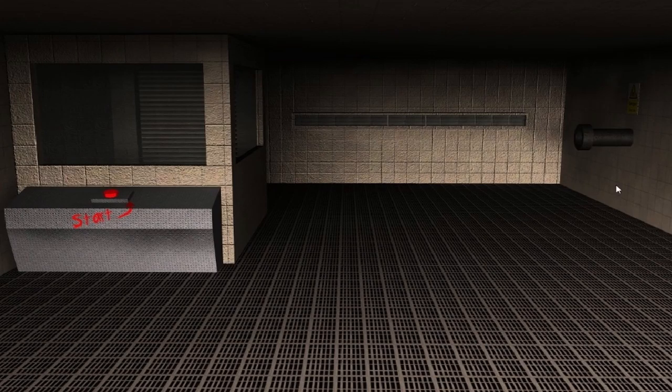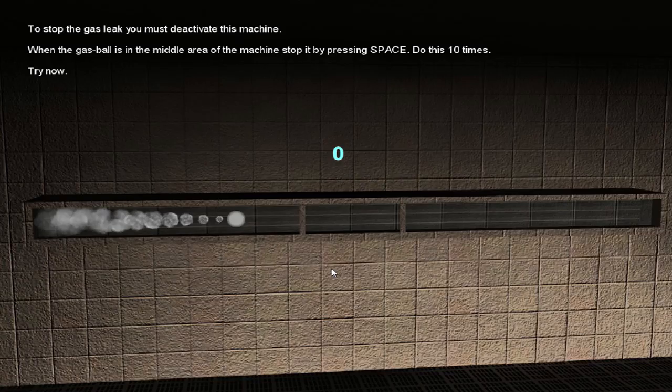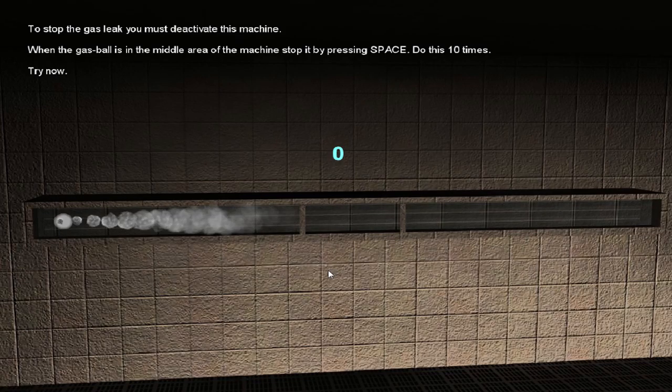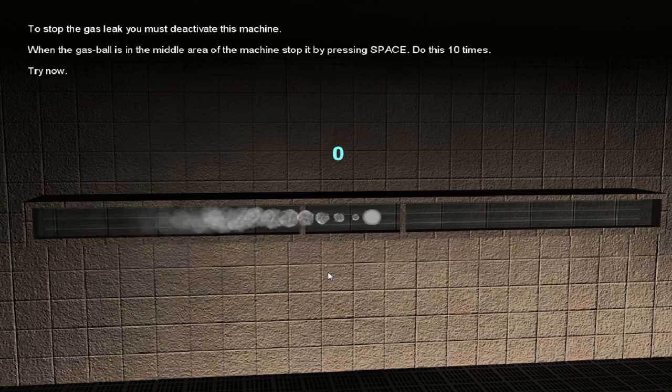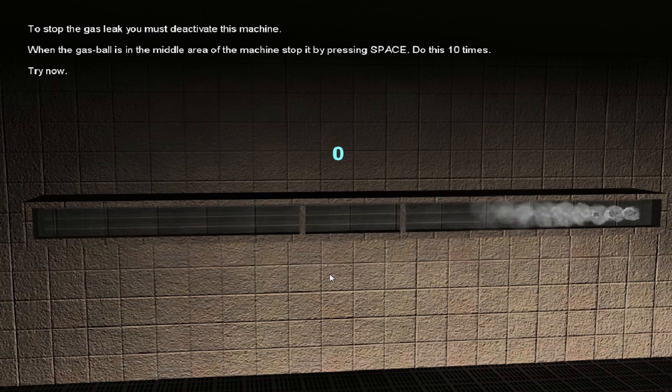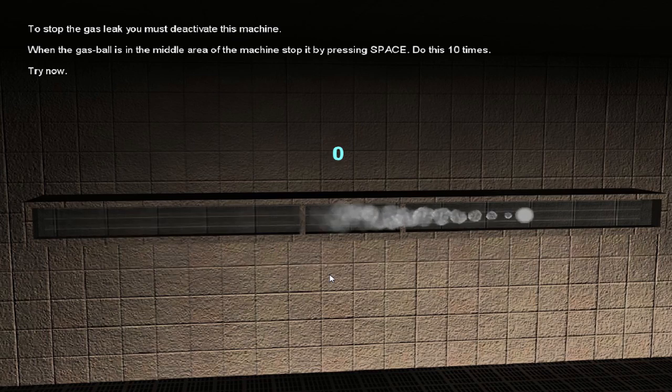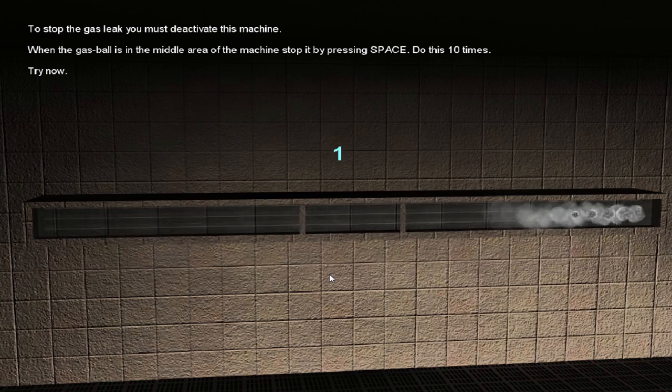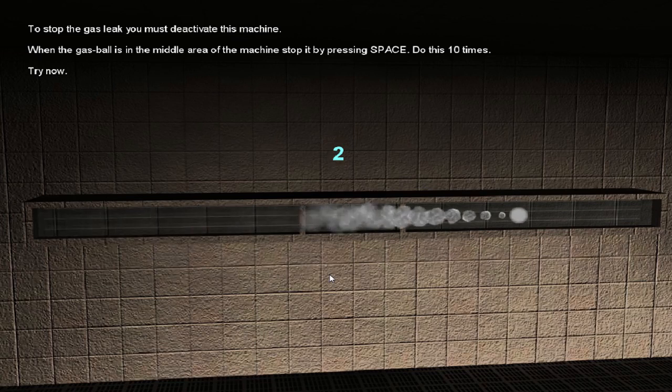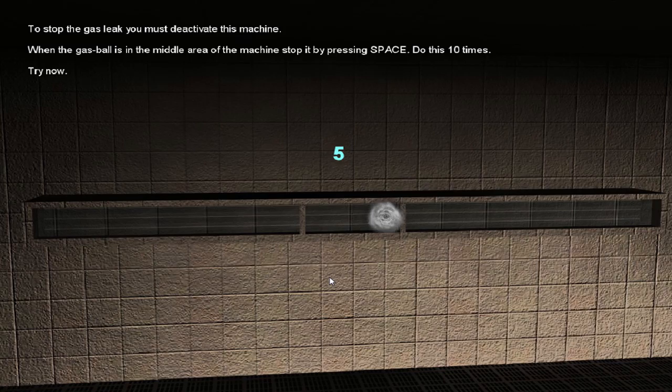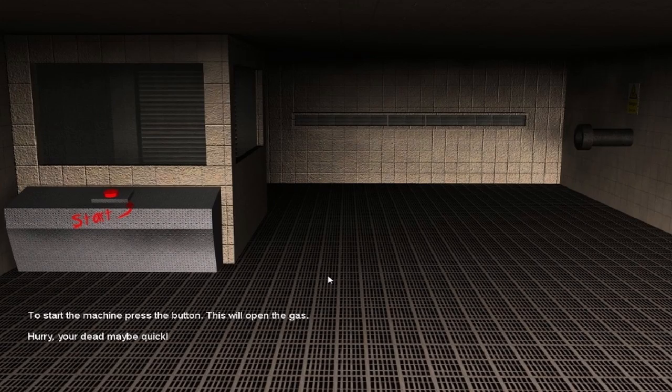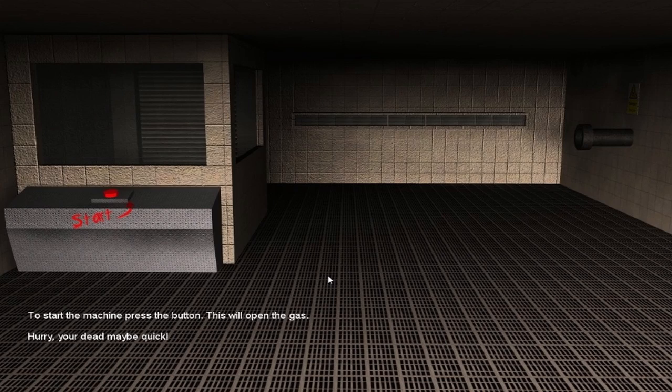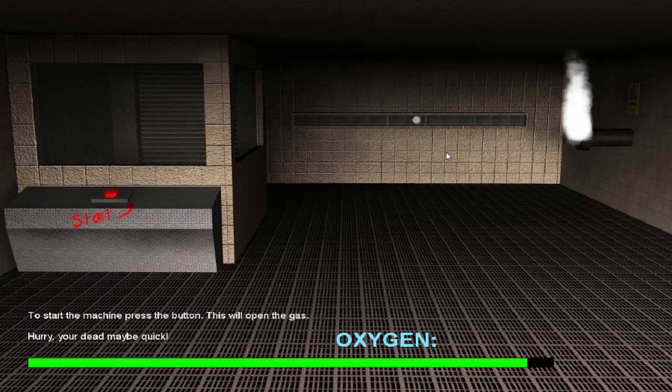Okay, what do you want to do now? Oh, your life is precious. Don't let the gas kill it. To stop the gas leak, you must deactivate this machine. When the gas ball in the middle of the machine stops it by pressing space, do this 10 times. Try now. This is how you stop gas leaks, by the way. All the trained firefighters are well-versed in this. To start the machine, press the button. This will open the gas. Hurry, you're dead, maybe quick. Yeah, I messed up the room on that too. So what do you want to do? You want to suck on the pipe, maybe? No, I'm going to press the button, and then I'm going to press spacebar whenever that thing's in the middle.